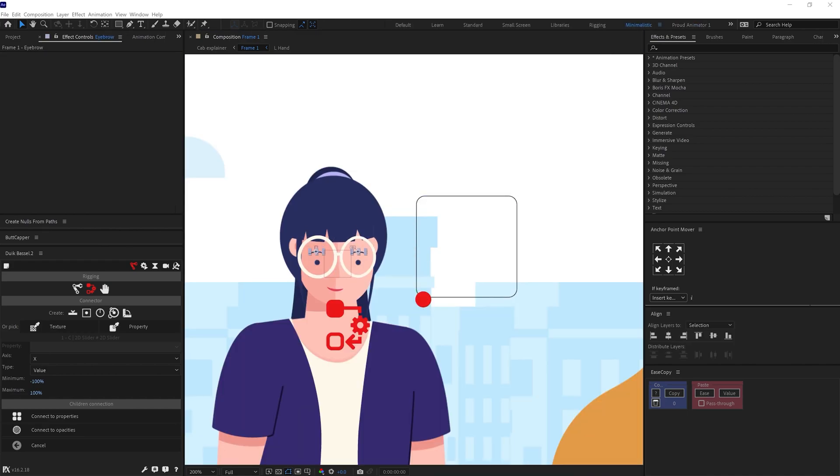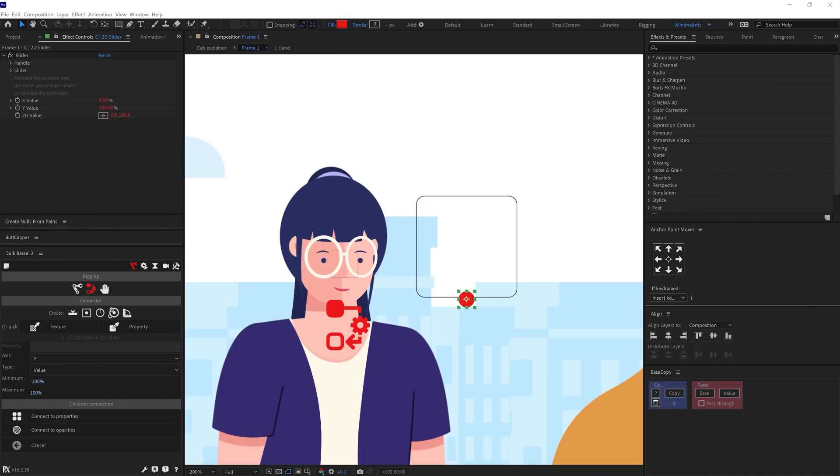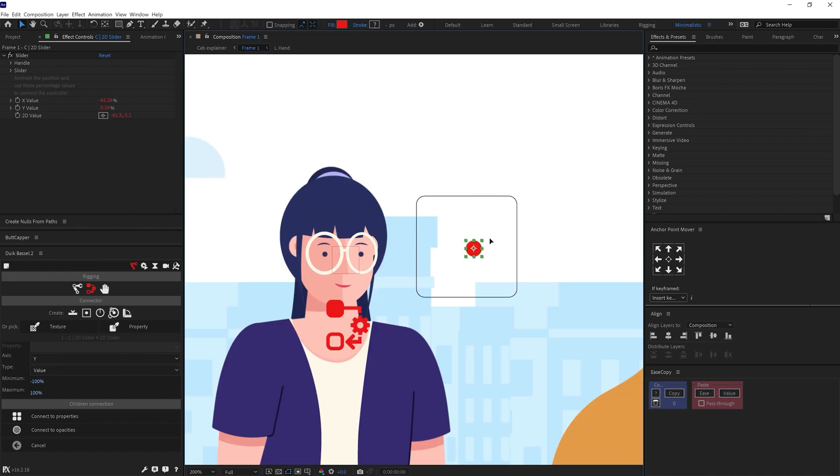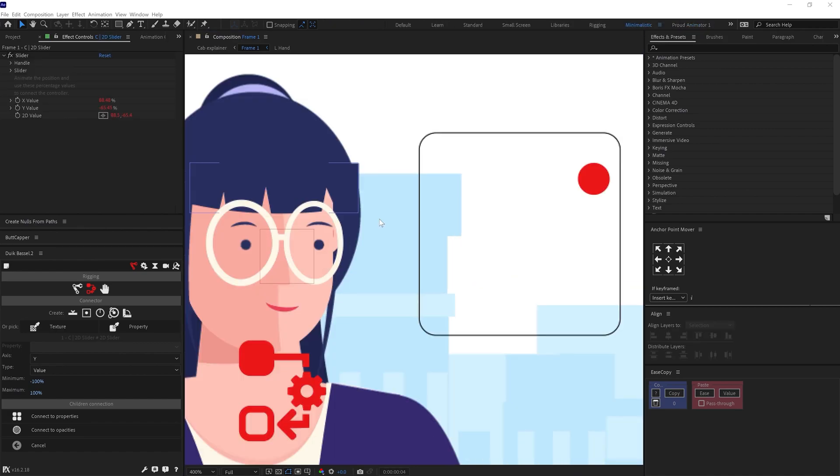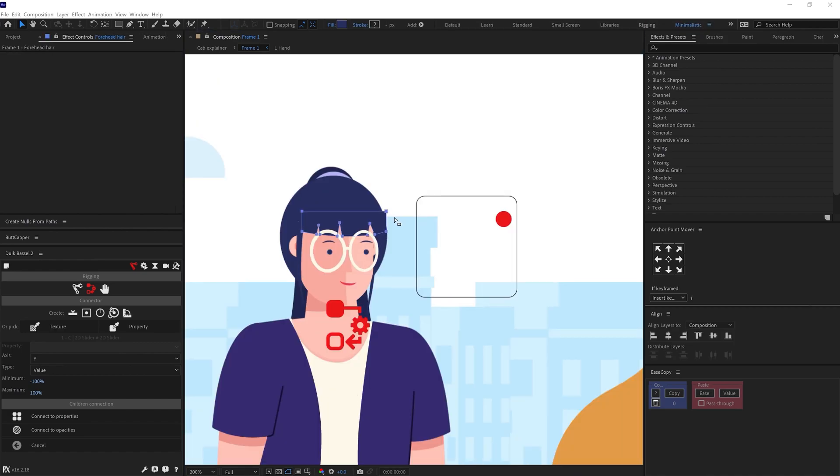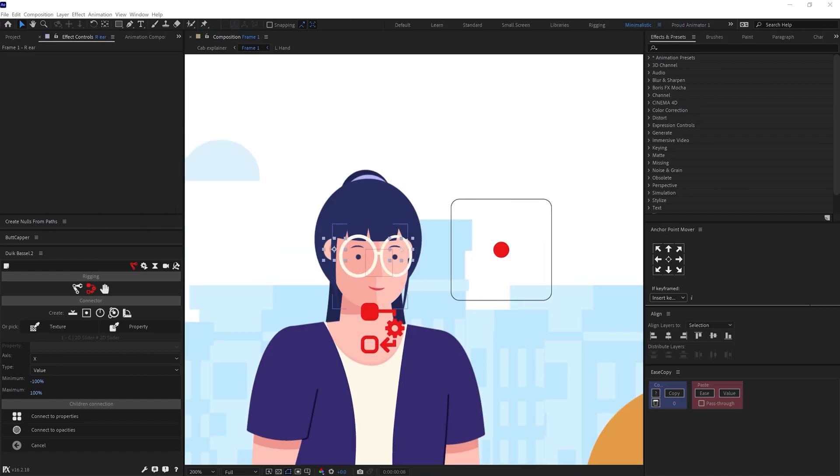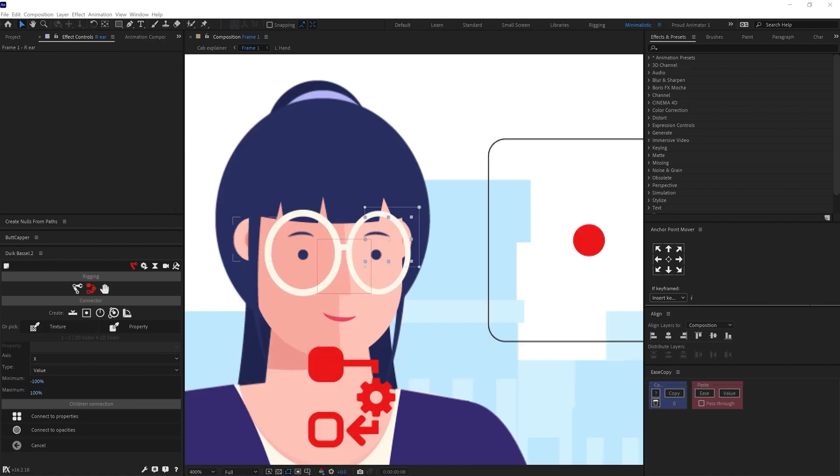And then linked the properties with the sliders in both X and Y axis. Then I linked the other elements linked with the head with the slider in the same process. And now this character's head is fully rigged to animate.